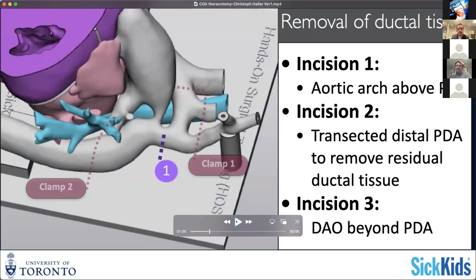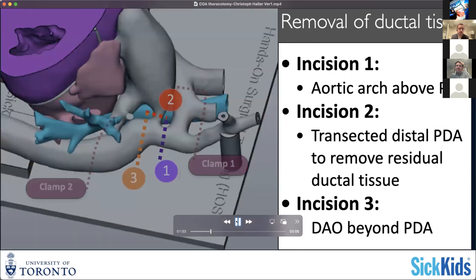Once that's clamped, the clock is against you. The length of your cross-clamp time is basically what determines the length of ischemia of the spinal cord, or potential ischemia of the spinal cord. While it's usually tolerated quite well for the time that even a more complex repair would take, you don't want particularly long cross-clamp times with the risk of spinal cord injury. It's fairly rare, but it's certainly been reported.